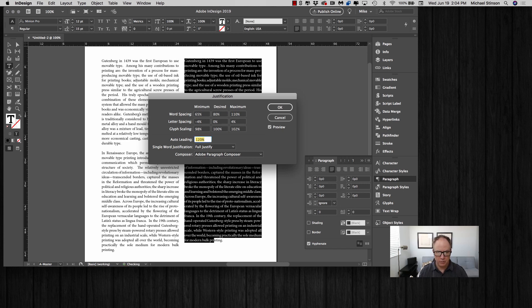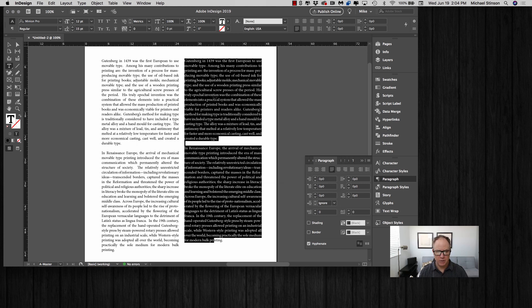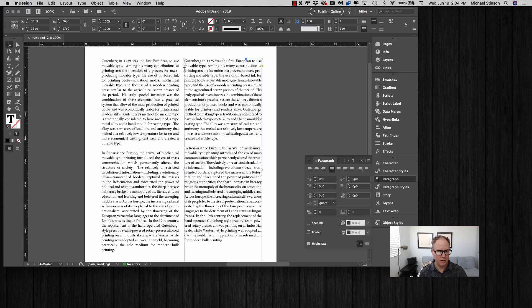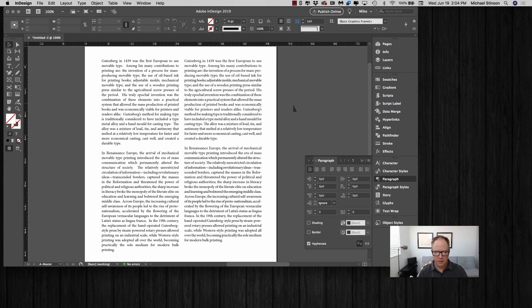You can already see that it has less rivers and it's more even color on this body copy as it goes down.